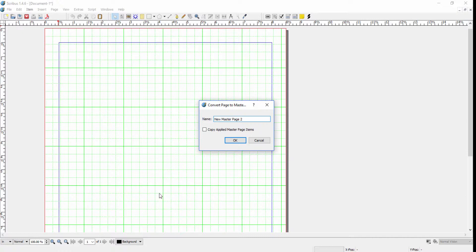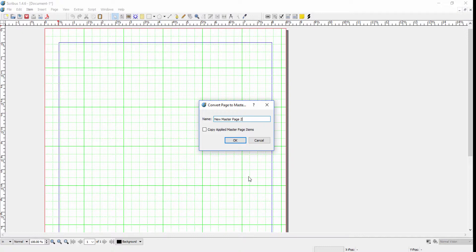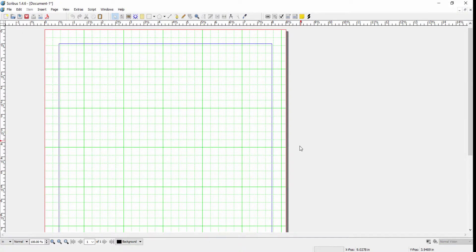However, if you only wanted to copy over the new items into a master page, then you would leave this unchecked and the underlying master page would not get copied over into your new master page.